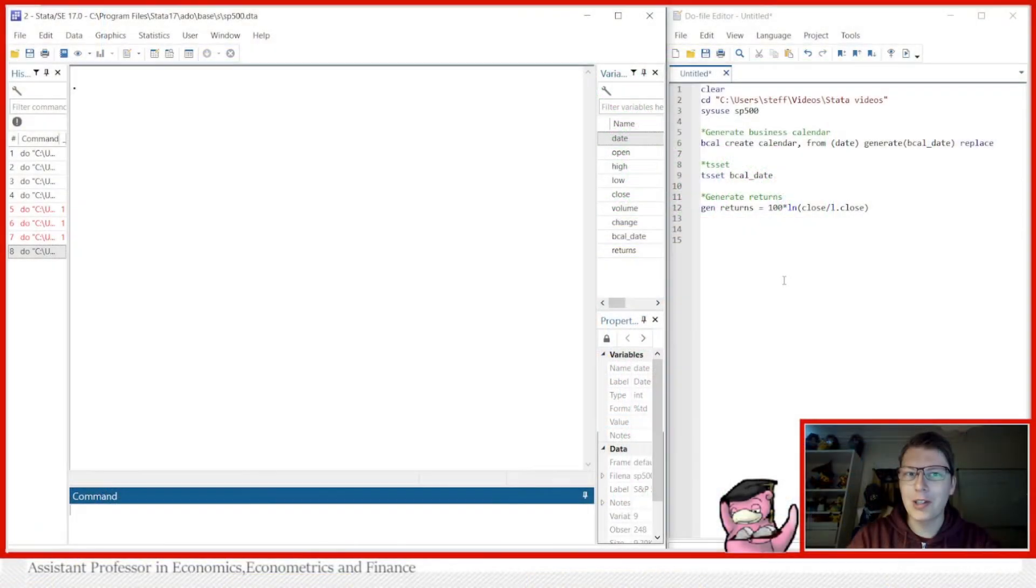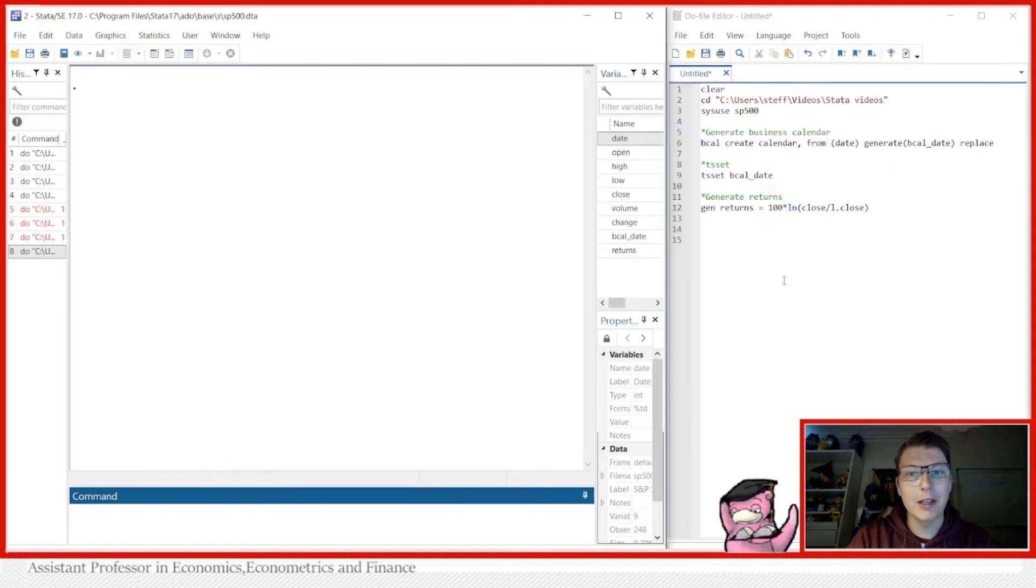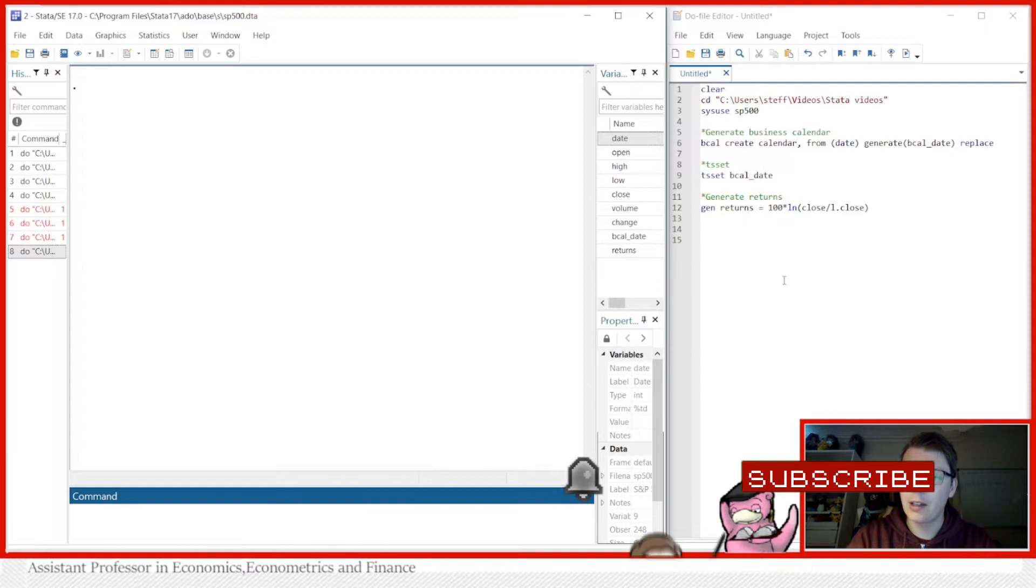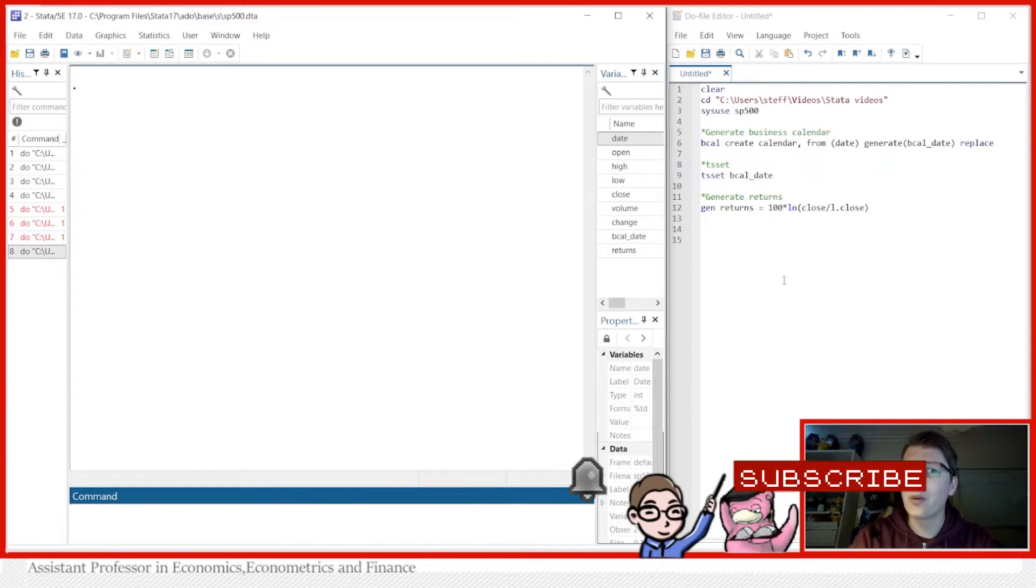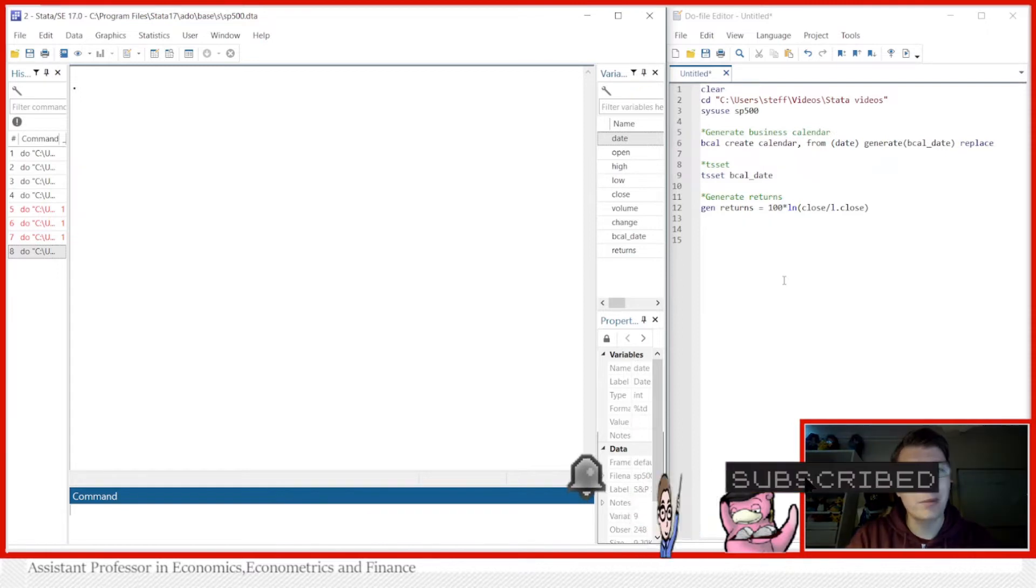Hello and welcome to another starter video. My name is Stefan Ericsson and today we're going to be taking a look at how to estimate ARCH and GARCH models in Stata and a few other things while we're at it.